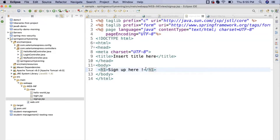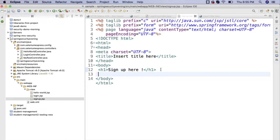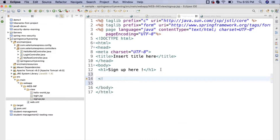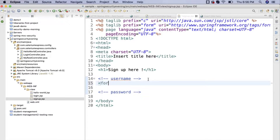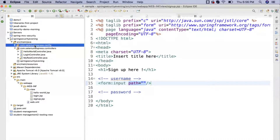The sign-up form needs two input fields: username and password. To create form fields using Spring MVC form tags, we need a DTO (Data Transfer Object) with matching path names. I'll create a new class called SignUpDto in the package com.seleniumexpress.dto, with fields: private int id, private String username, and private String password.